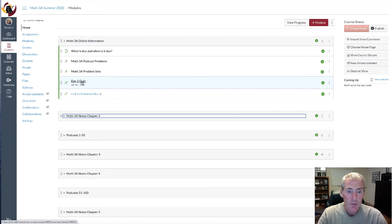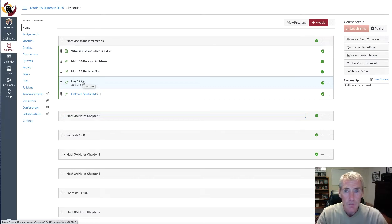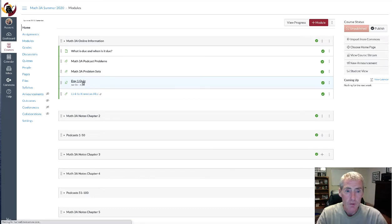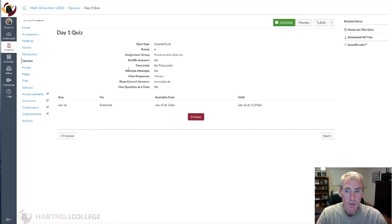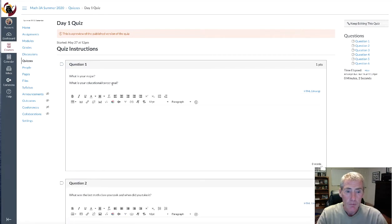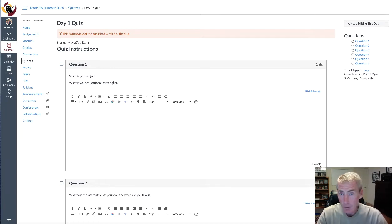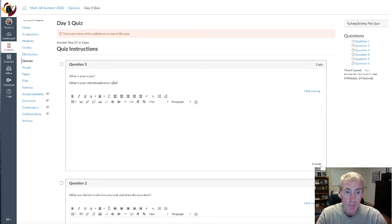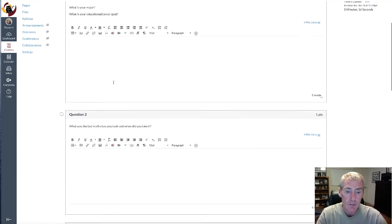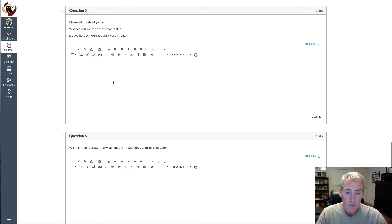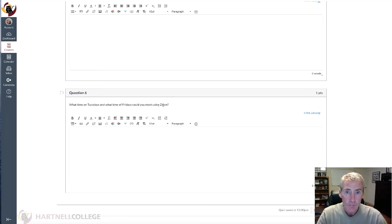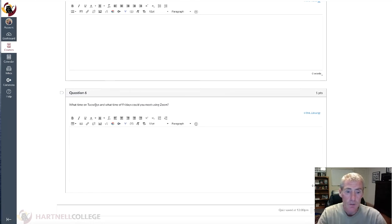Right here, there's a day one quiz and this quiz, you will get a hundred percent. This quiz is just basically you telling me about yourself. Let's preview it. Just basically like what's your major, what's your educational or career goal. Your major might be math, but your educational goal is you want to become a dentist. Just answer these questions, including the last one, which is going to be name a time on Tuesday and also a time on Friday when you could meet using Zoom.